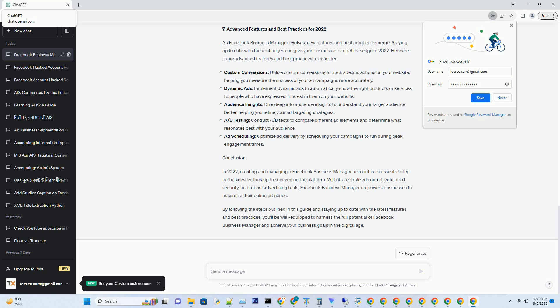7. Advanced Features and Best Practices for 2022. As Facebook Business Manager evolves, new features and best practices emerge. Staying up to date with these changes can give your business a competitive edge in 2022. Here are some advanced features and best practices to consider.